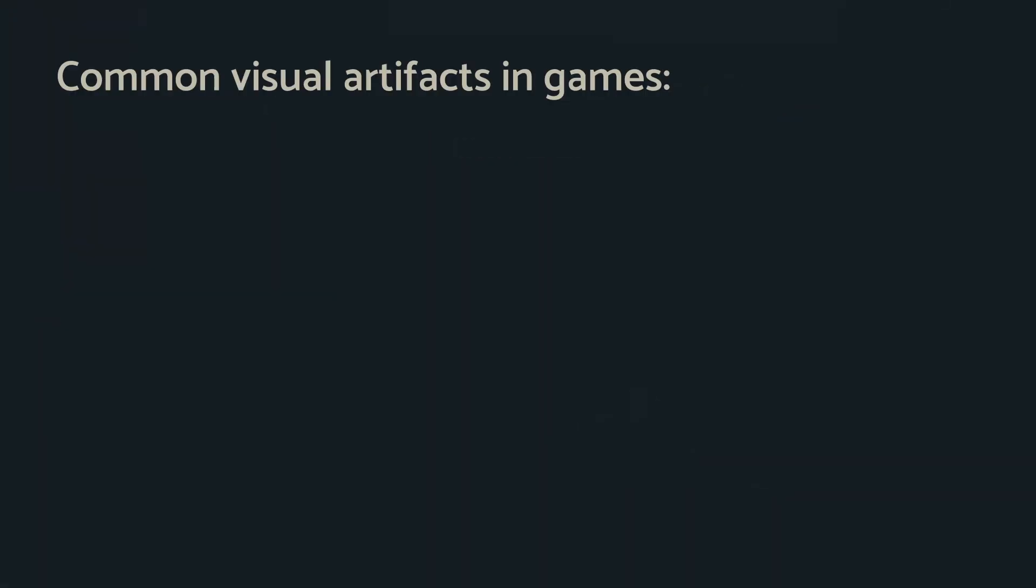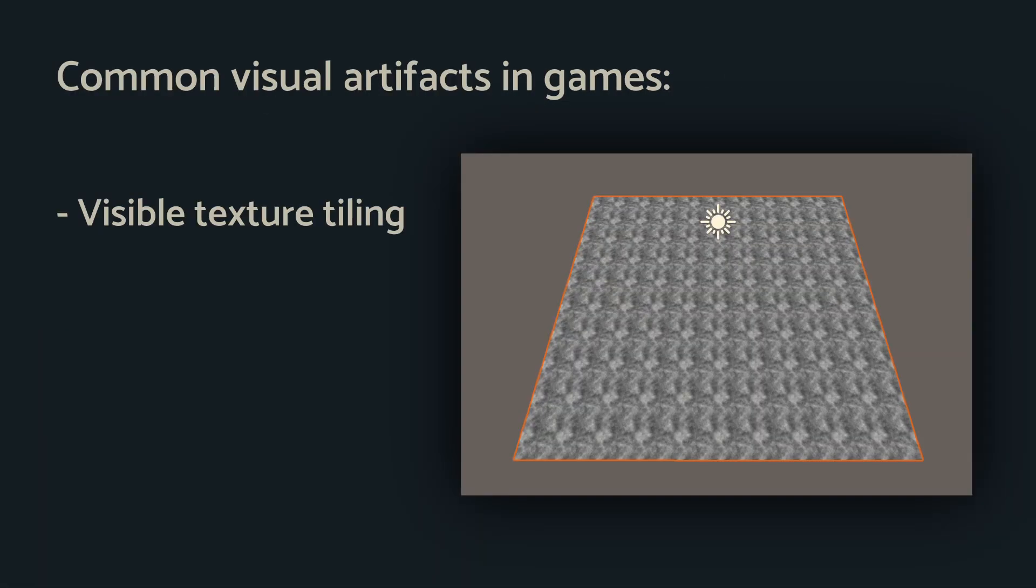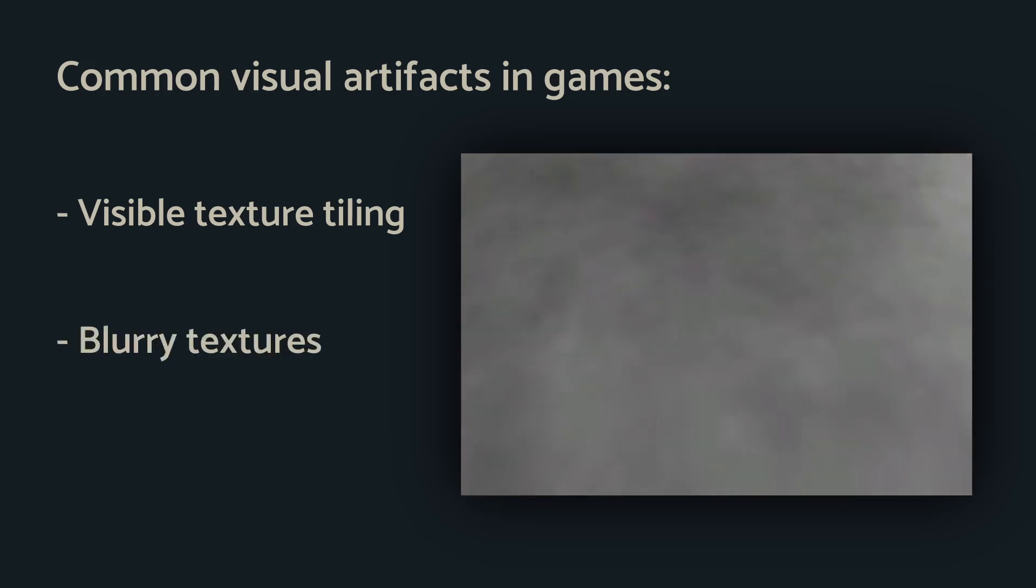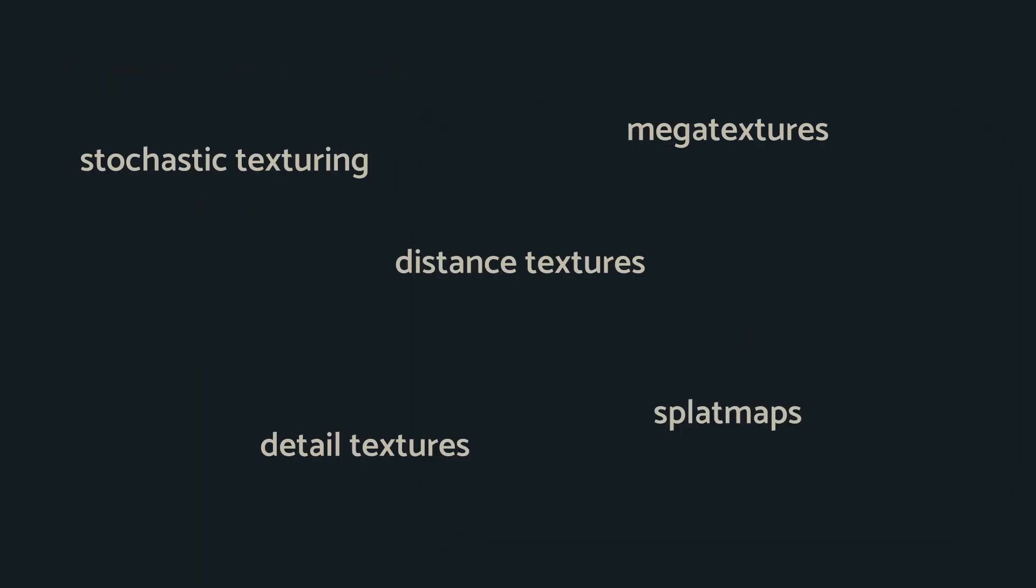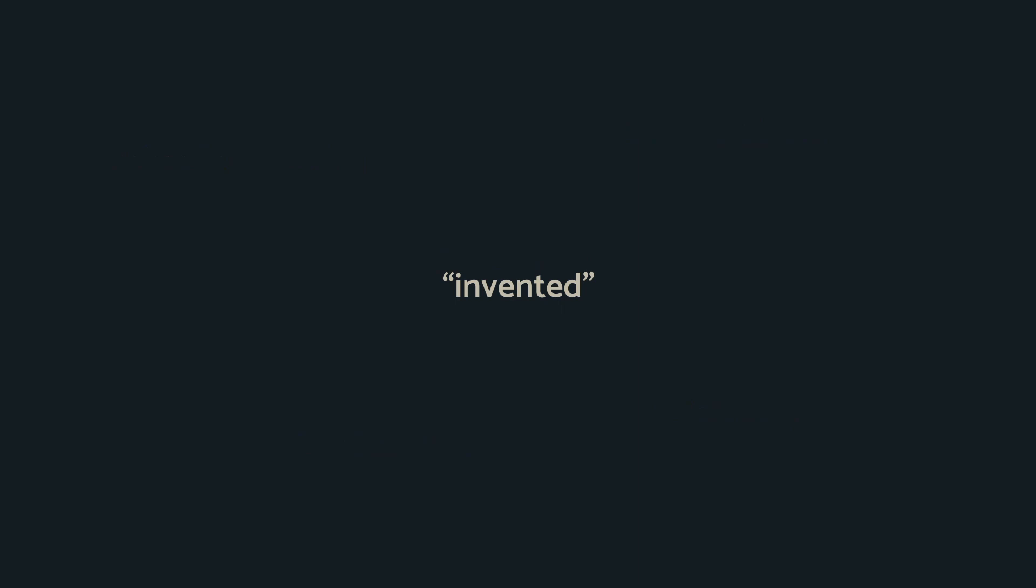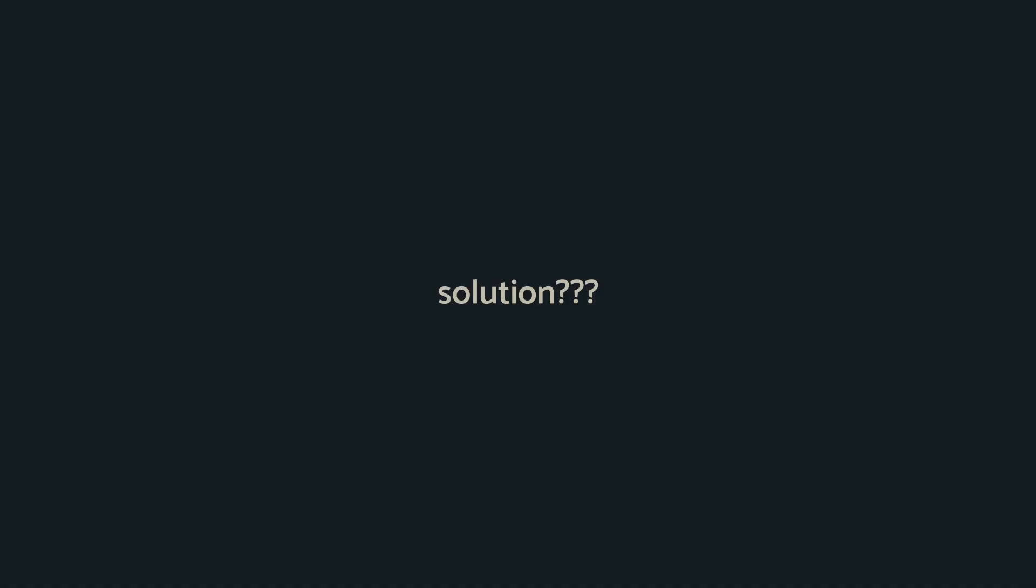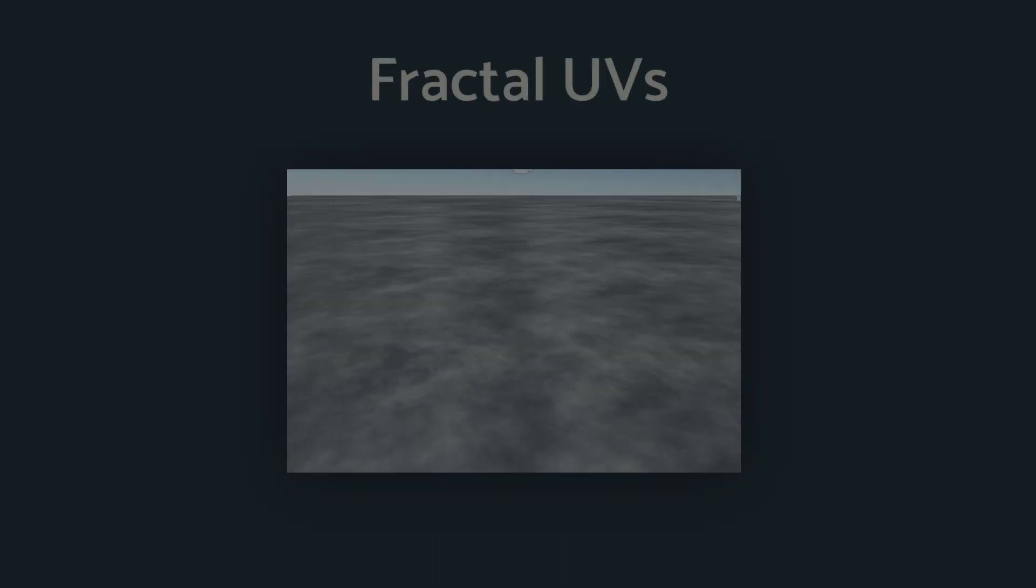Two very common visual artifacts in games are visible texture tiling when far away, and blurry textures when up close. There are a variety of techniques to solve these, but I invented a solution that solves both of these with only one extra texture lookup.